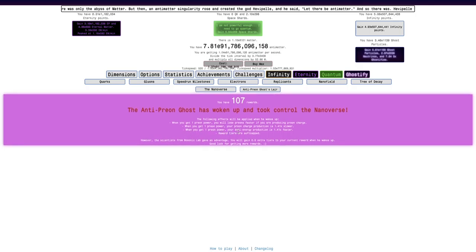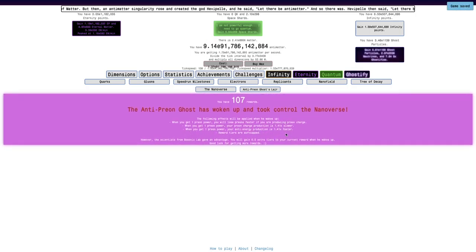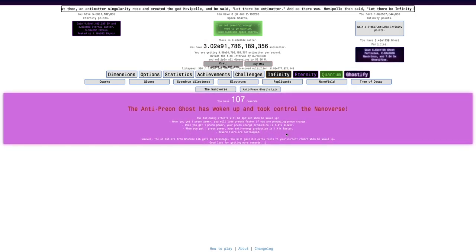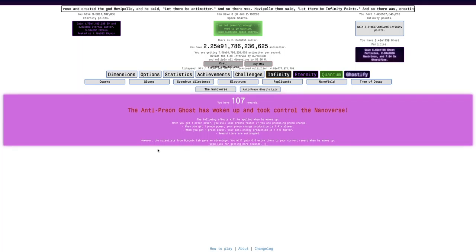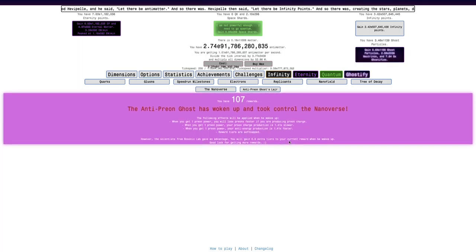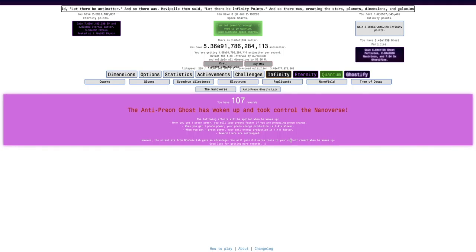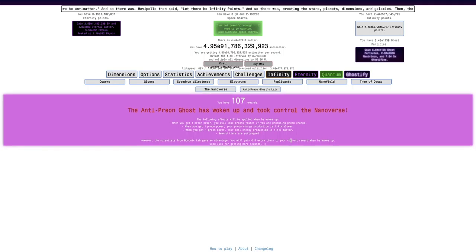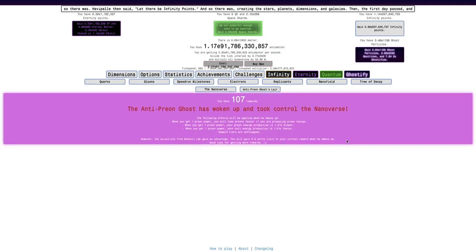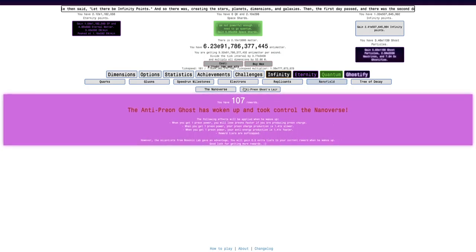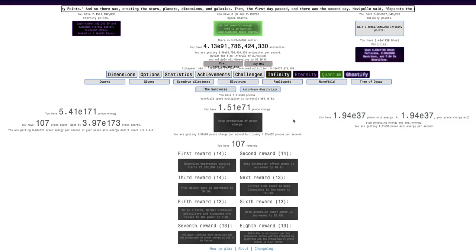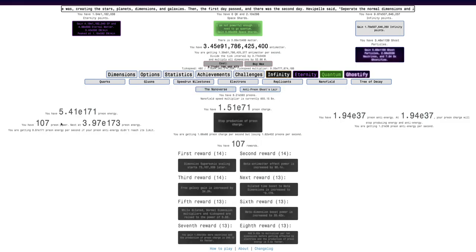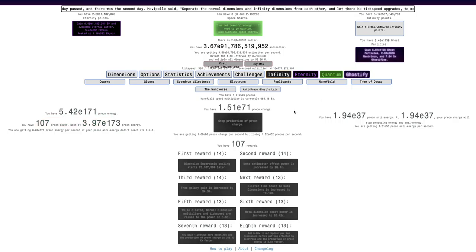When you get one Preon Power, your energy production is 1.41 times faster, and reward tiers are soft-capped. However, the scientists from Bosonic Live give an advantage—you'll gain 0.5 extra tiers to your current reward when he wakes up. So essentially, this is just a soft-cap to rewards, but I still somehow got 107 rewards, even though the Anti-Preon Ghost activates at 104 rewards.